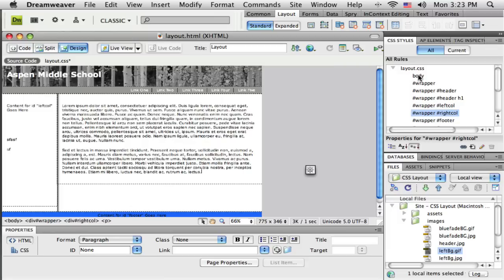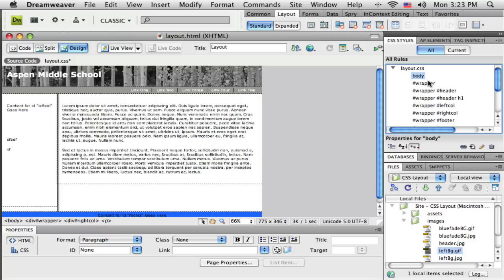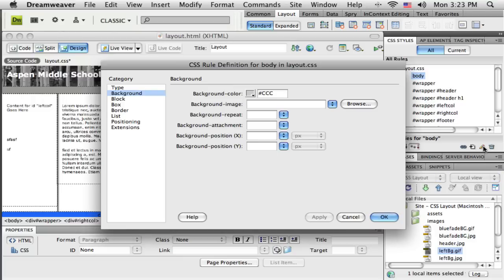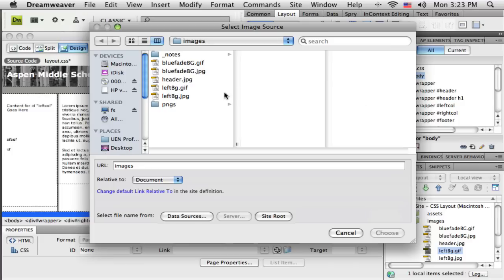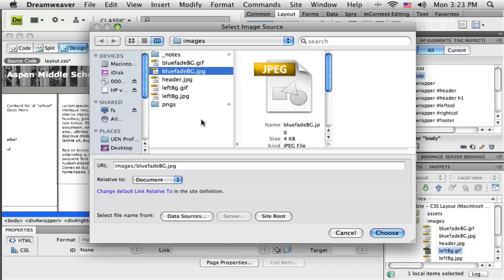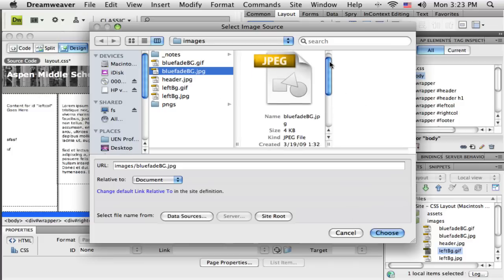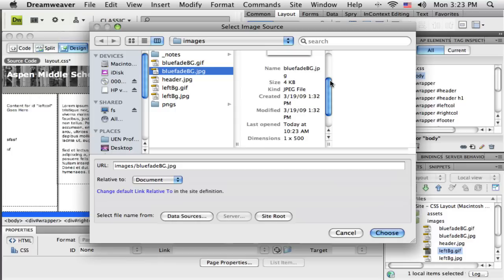The CSS rule for the body. So I'm just going to go back to that, select it, edit it, and you can see it takes me right to the background color. I'm going to browse and find my little blue faded piece. I think it was actually this one.